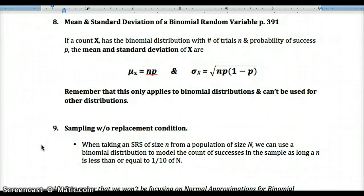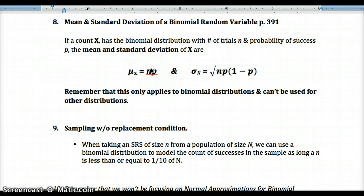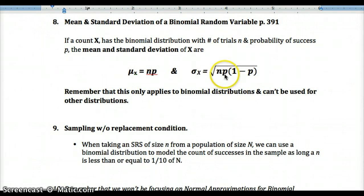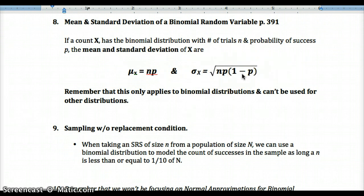For the mean and standard deviation of a binomial random variable: the mean equals n times p, giving us the expected number of successes in n trials. The standard deviation is the square root of np(1−p). These formulas only apply to binomial distributions, so always check BINS first — binary outcomes, independent trials, fixed number of trials, and same probability of success on each trial.